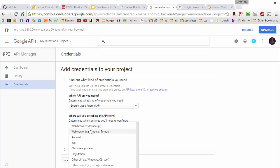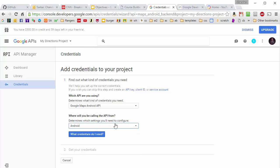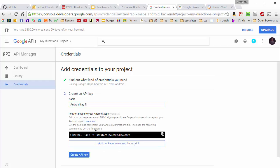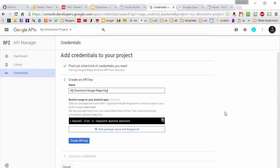I'm going to set up here that I need Android credentials. And I'm going to click on this what credentials do I need. And I can name the key. And I'm going to just call it the My Directions Google Maps Key.